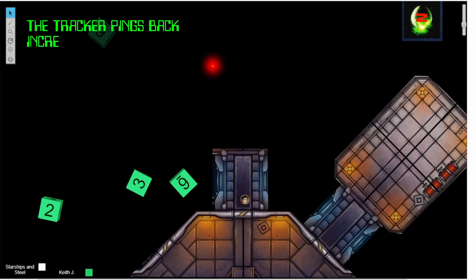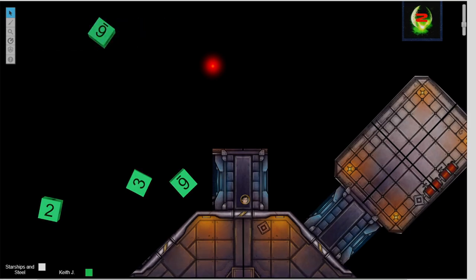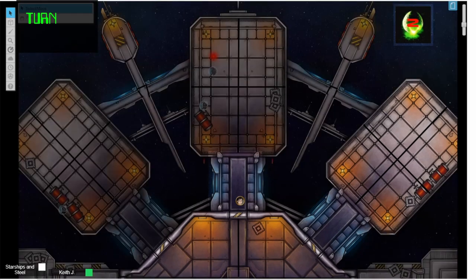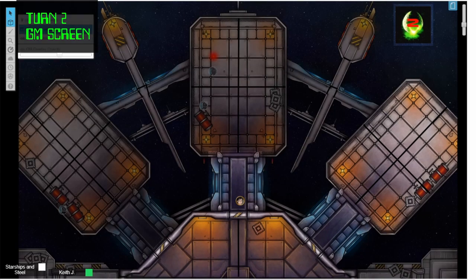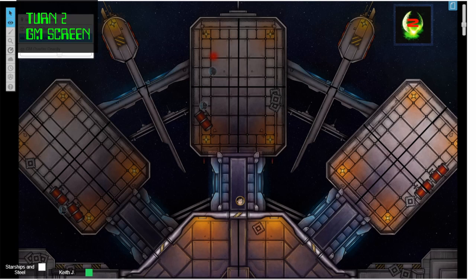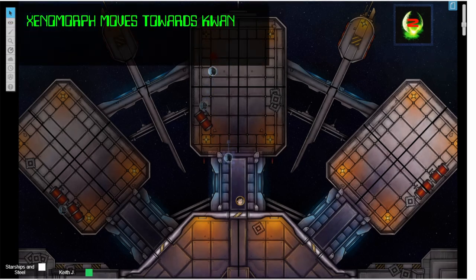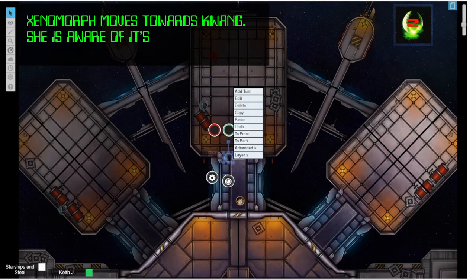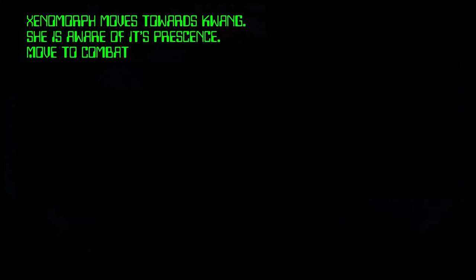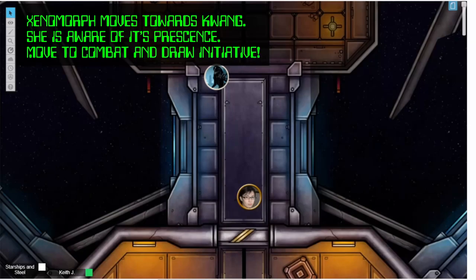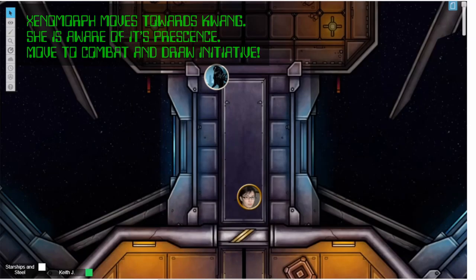Unfortunately for Quang, the tracker picks up a signal and it is close. Moving back to the GM side of things, the Xeno moves towards Quang.